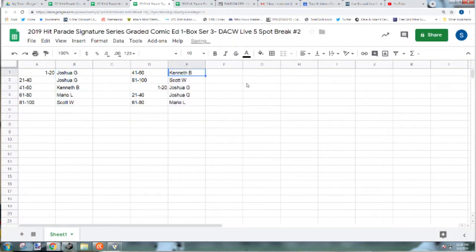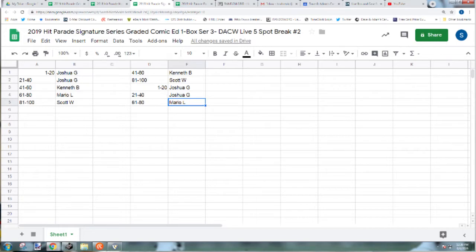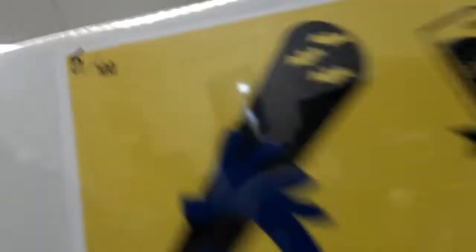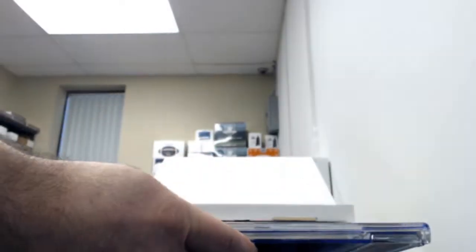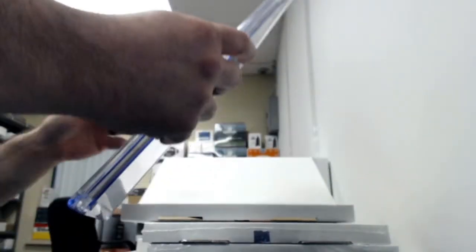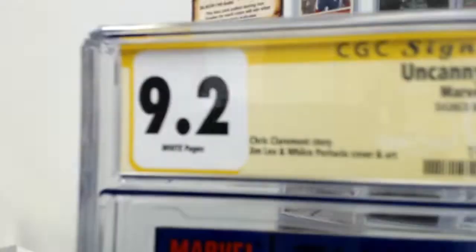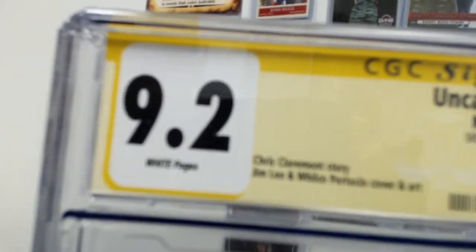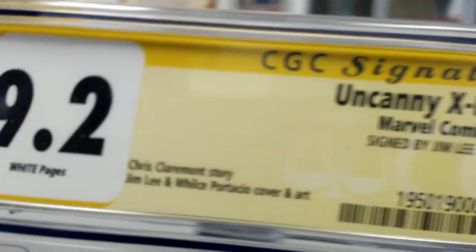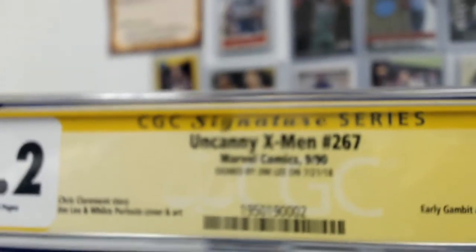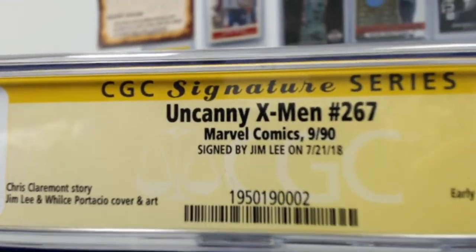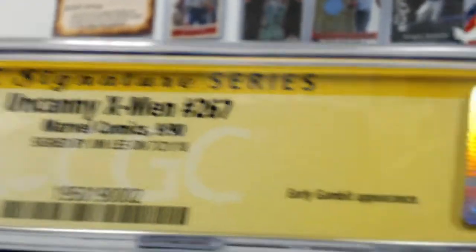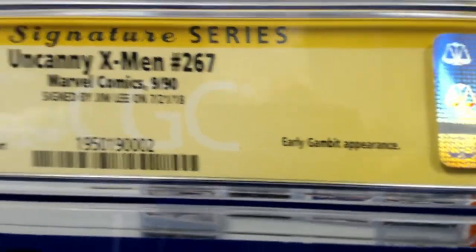Kenneth V 41 through 60, Scott W 81 through 100, Joshua G you have 1 through 40, and Mario L 61 through 80. Signature edition is box 5. Nice, how about a 9.2 white pages, Chris Claremont's story but it's signed by Jim Lee who did the cover and artwork there. 267, early Gambit appearance. There's the signature right there.